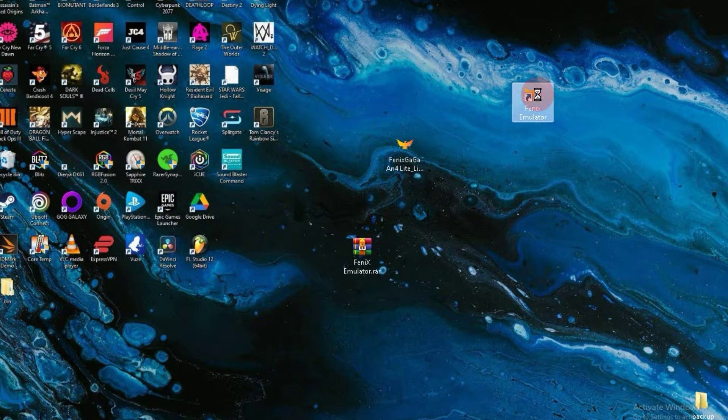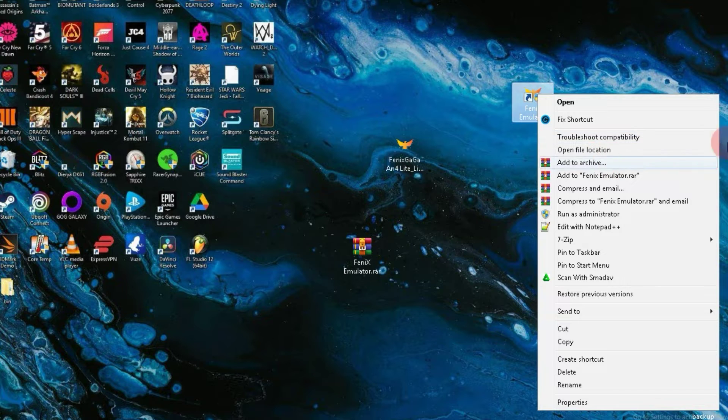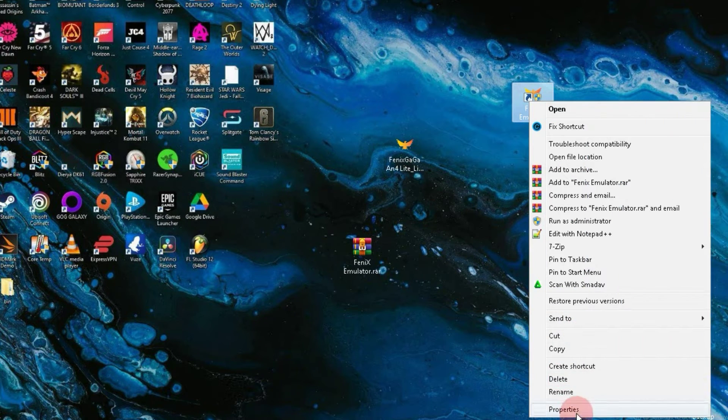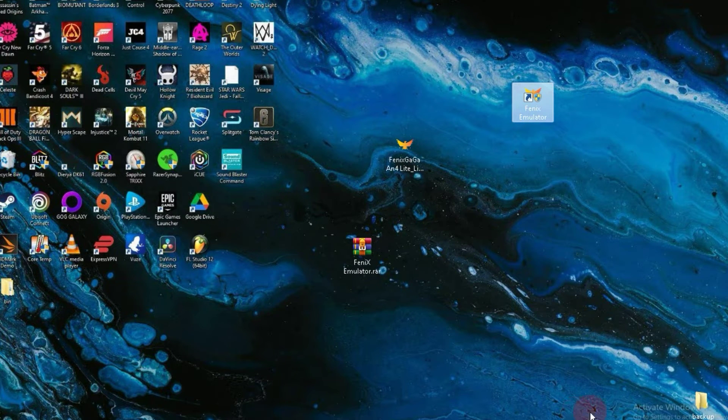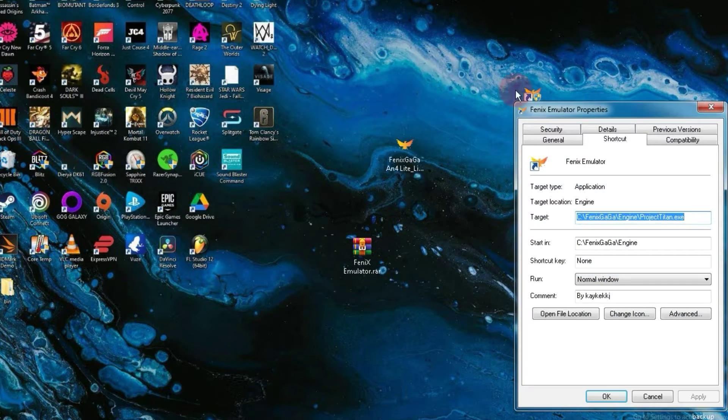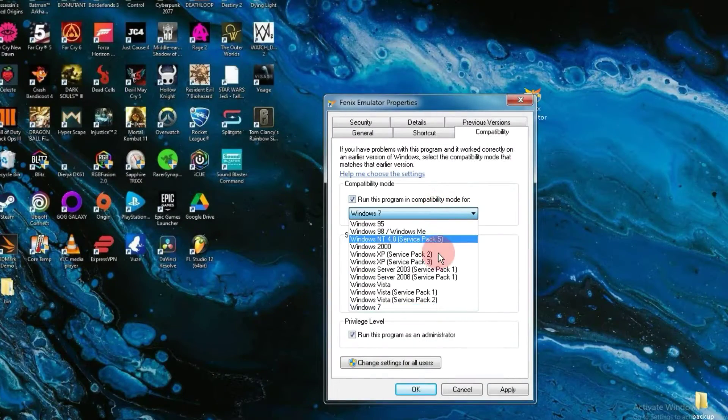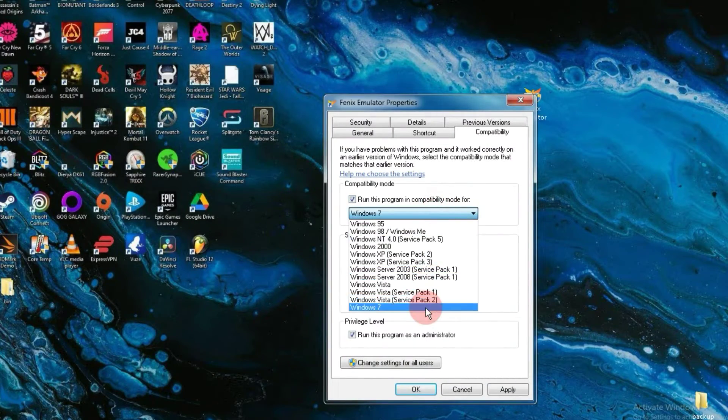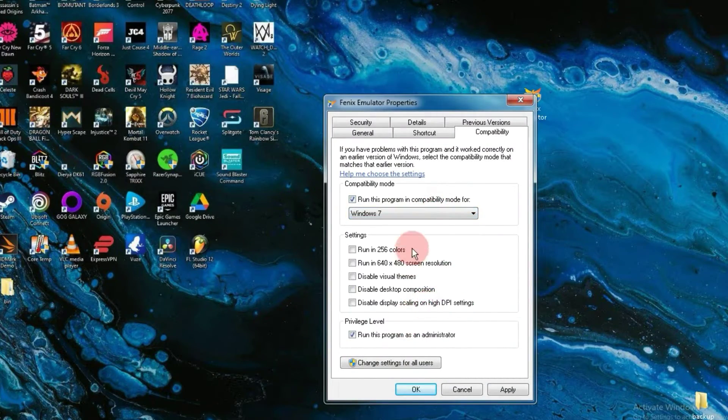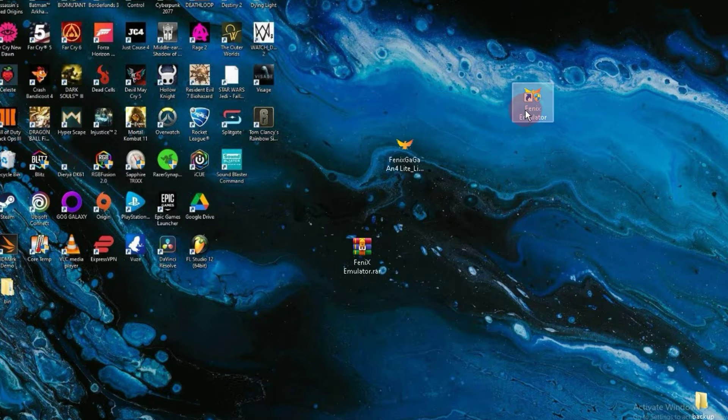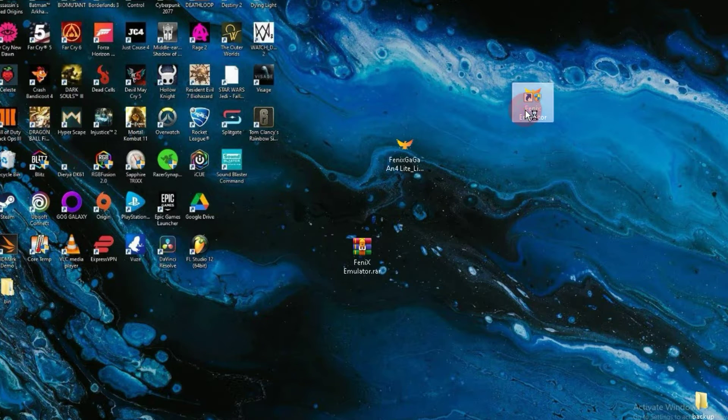Firstly, we will change the compatibility of the emulator. Right-click on the emulator icon and go to Properties. Then, navigate to the Compatibility tab, choose Windows 7 here and check the box below. Click on Apply and then launch the emulator again.